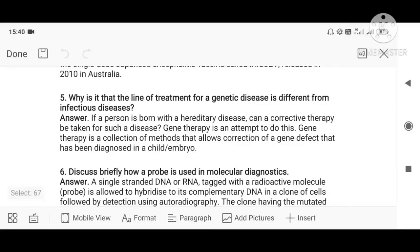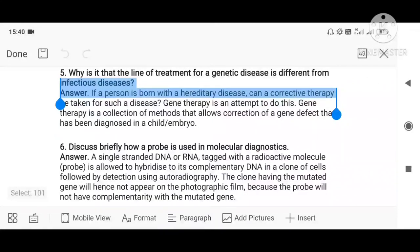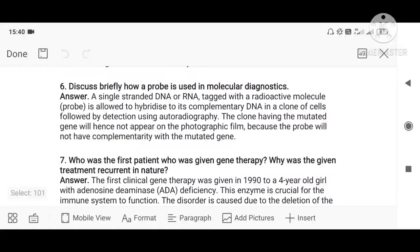Question five: why is the line of treatment for genetic diseases different from infectious diseases? Infectious diseases are not present from birth — we acquire them in our lifetime from infectious agents, and they spread from person to person. Infectious diseases can be cured with medicines or treatments, but genetic diseases cannot be cured in the same way. We have to go for a treatment called gene therapy, which is why the treatment of genetic diseases is different from infectious diseases.